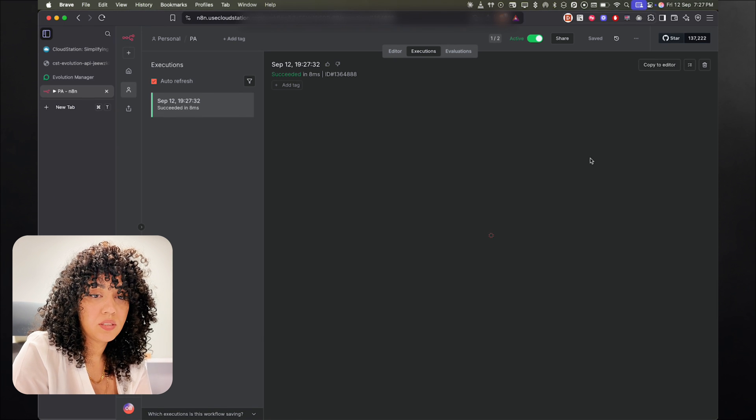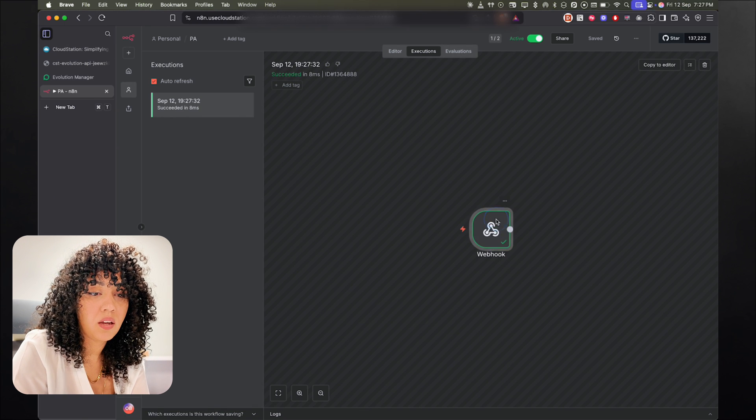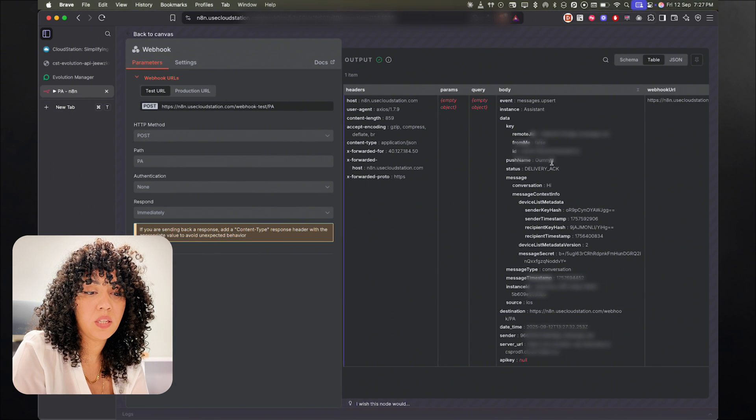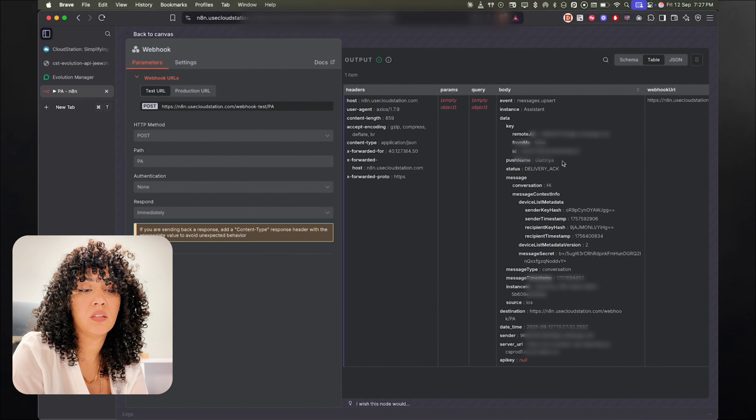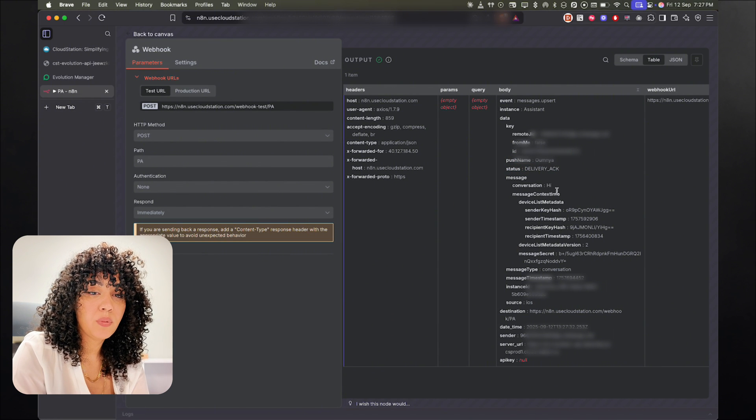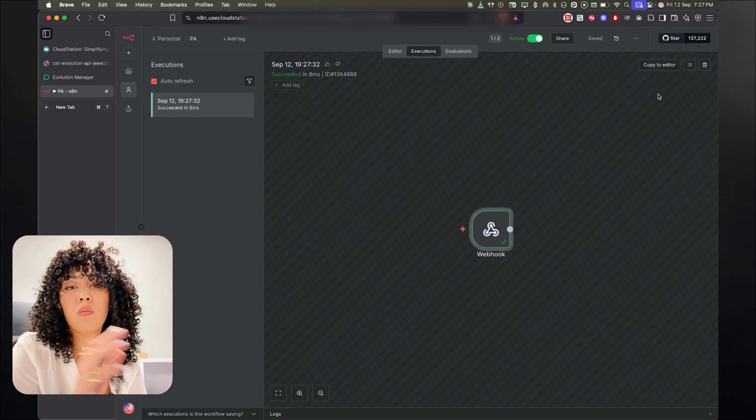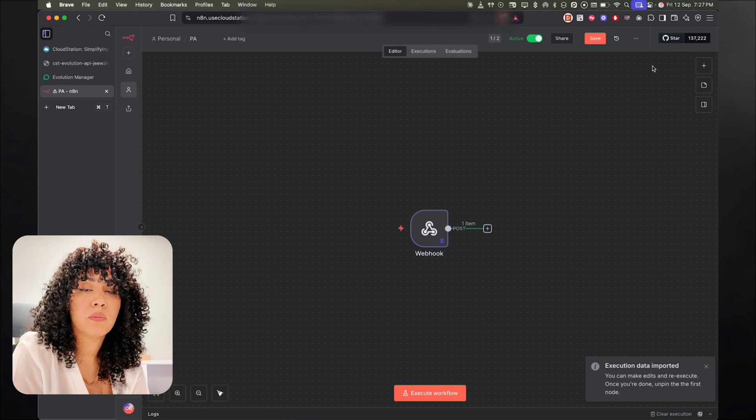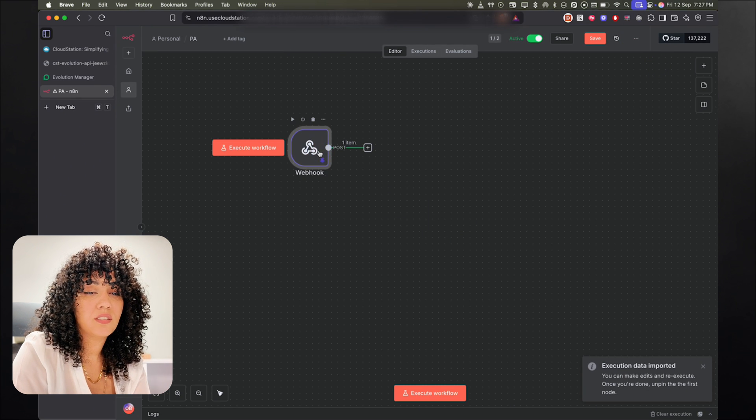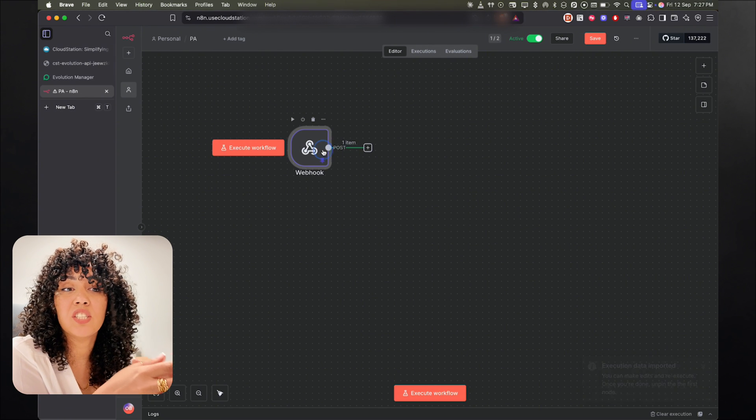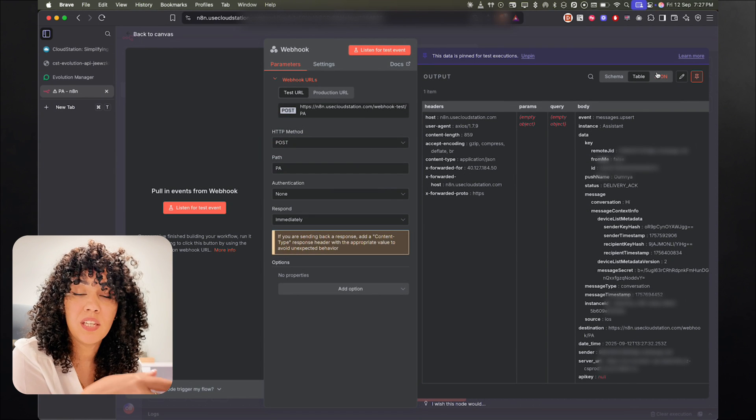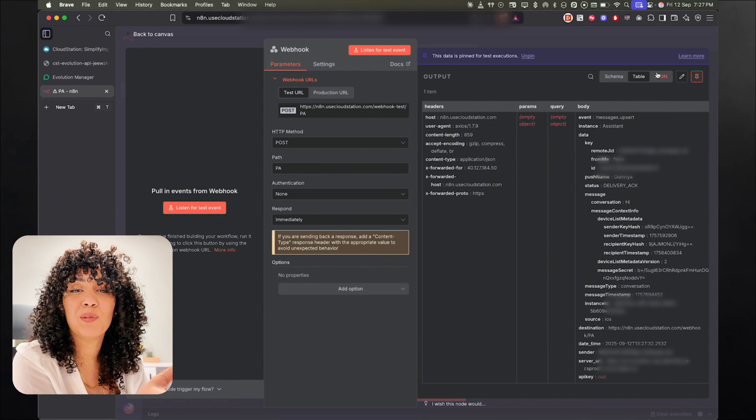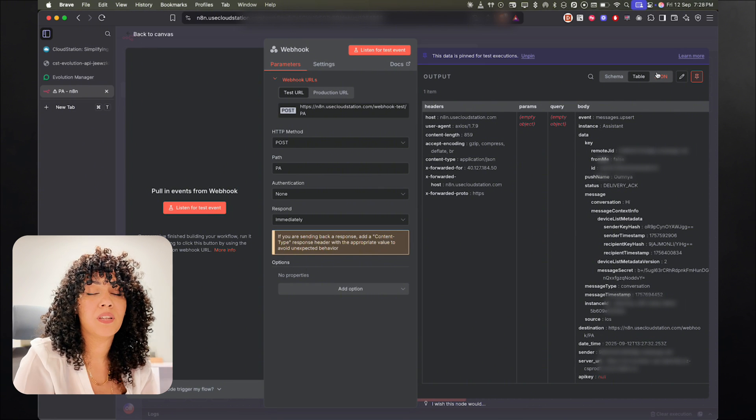And you can see here right away that we received the message. So you can see that the push name is Unia, which is me, and the conversation hi. So you can see here that we received hi. So I'm going to copy this to the editor. That way I don't need to go back and send multiple messages. And okay, so now the Evolution API is actually sending us the messages into n8n. The next step is going to be to send back a response to WhatsApp.